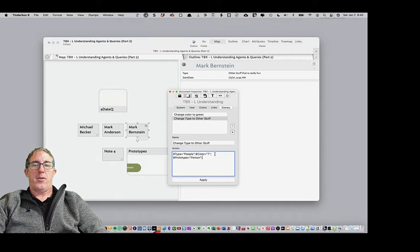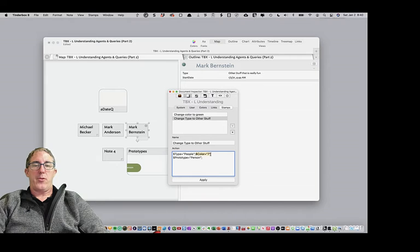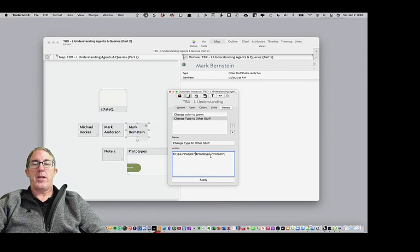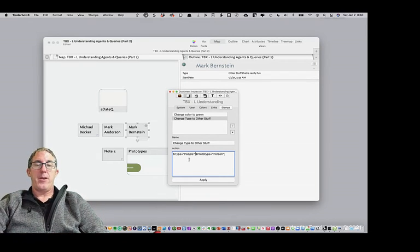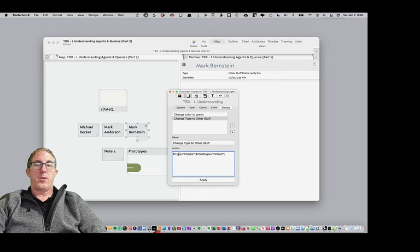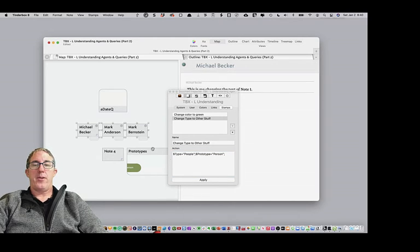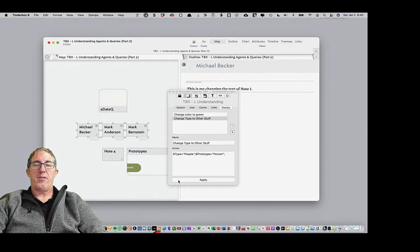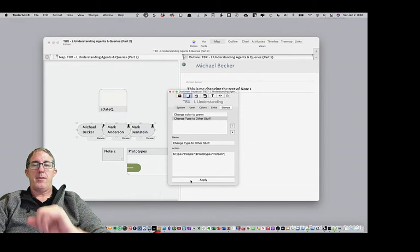And let's go, and we're going to leave their color as seven. So with that in mind, we can just go ahead and delete that because we don't want to change the color. So now what we're doing is we want to change these three notes to type people and give them the prototype person. Now watch what happens. I'm going to select all three of the notes, and I'm selecting them all by holding the shift key down. Hit apply.